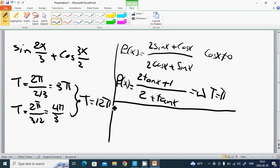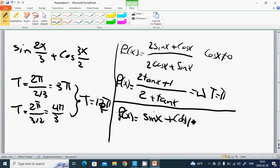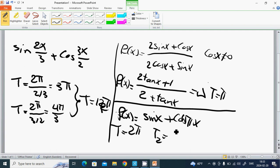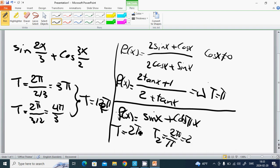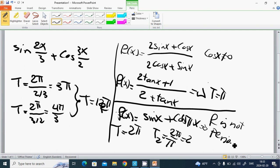We have a last trigonometric example: f(x) = sin(x) + cos(πx). Then T1 = 2π and T2 = 2π/π = 2. But we cannot find a common rational multiple between these two, so f is not periodic.